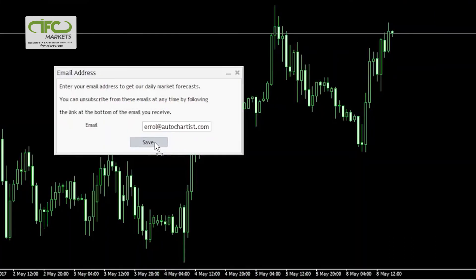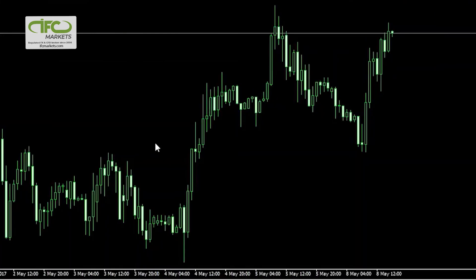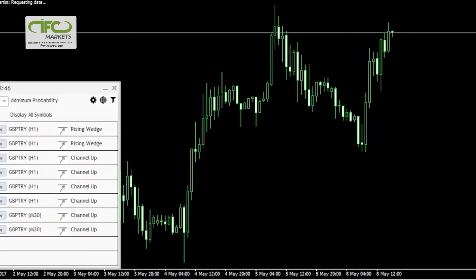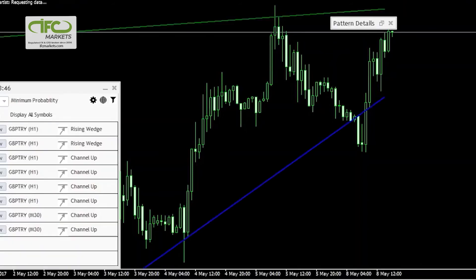Once you click Save, AutoChartist will automatically load on your MetaTrader. For any queries, please contact support at AutoChartist.com.